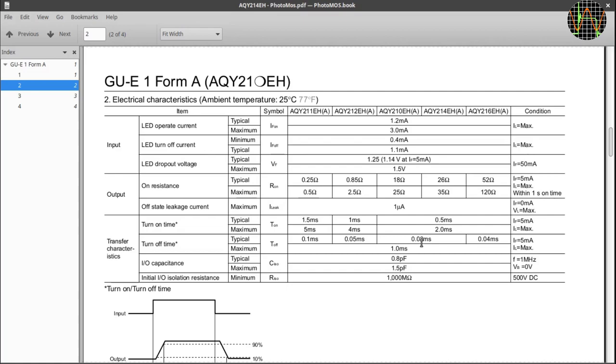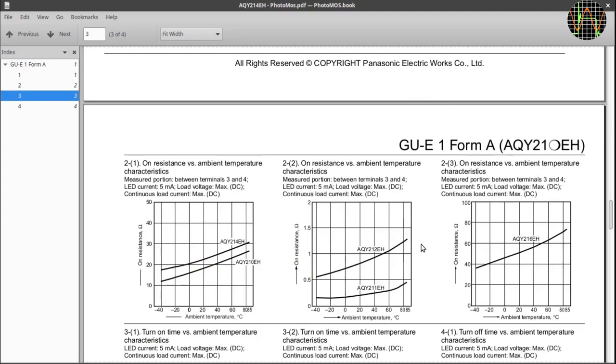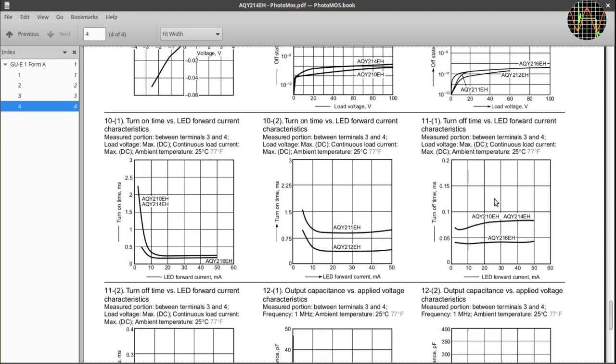One last note, initially I missed these two diagrams here which show how the T on and T off timing depends on the LED current. For the 214, T on increases quite a bit below 5mA while T off isn't at all affected. When I initially built the circuit I used 1K resistors and so the LED current was only 2.5mA. It worked fine of course but with more pronounced rising slopes in the square waveform. It is fixed now but you may still see the wrong resistor values in some of the early footage.